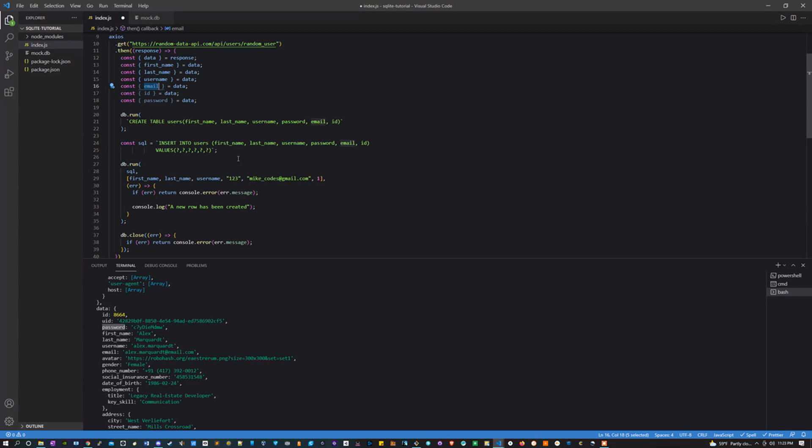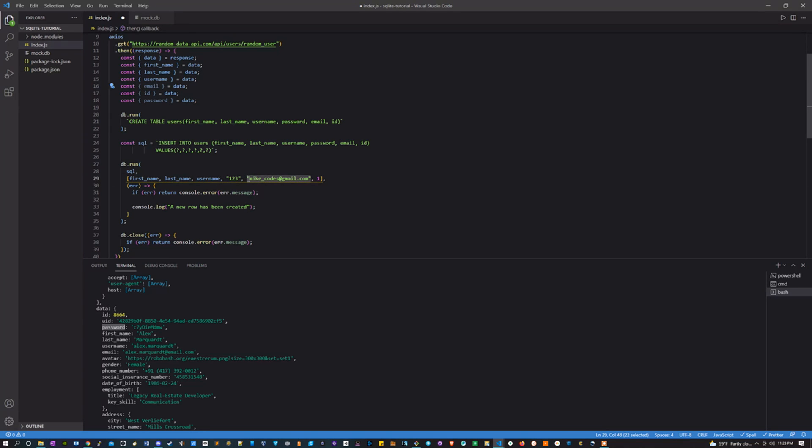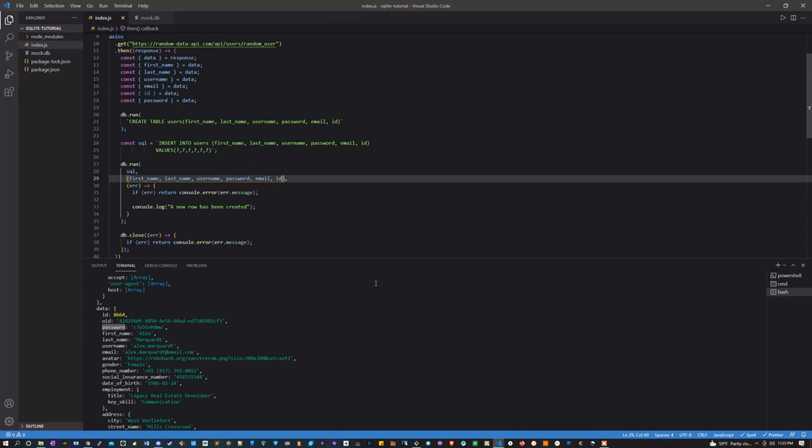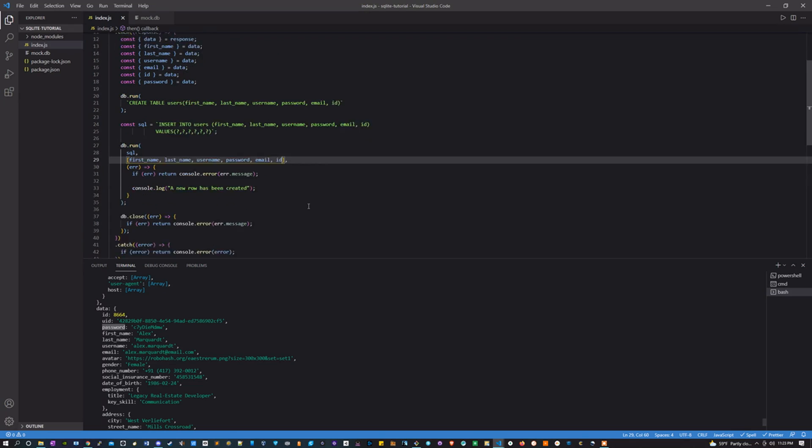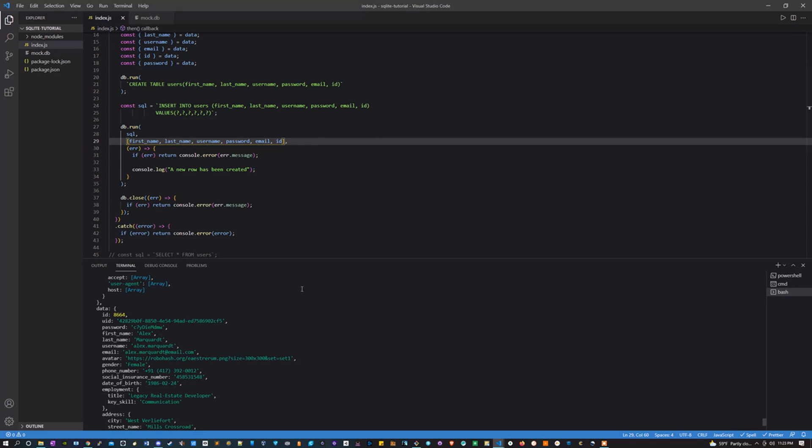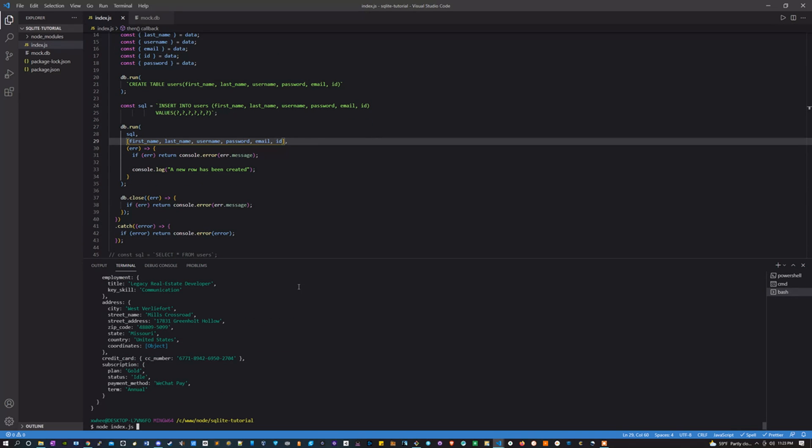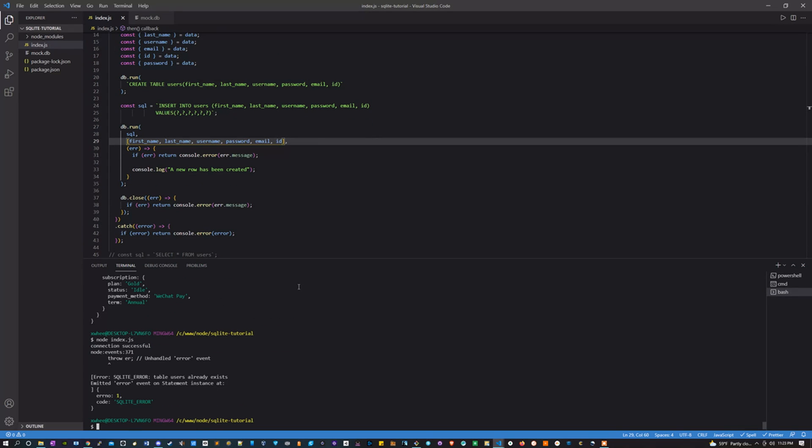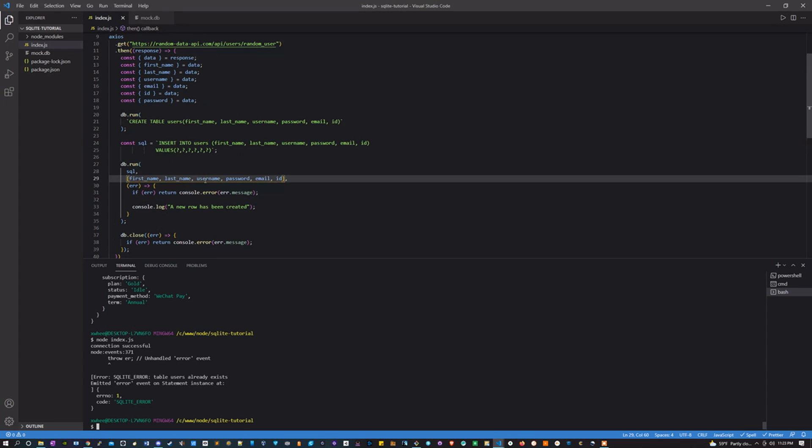Email instead of that, password instead of that, and an ID instead of that. Awesome. Now I'm going to run it. Error: table users already exists. That's my fault, I didn't mean to copy that too. I'm just going to fully delete that so it doesn't throw me off again.